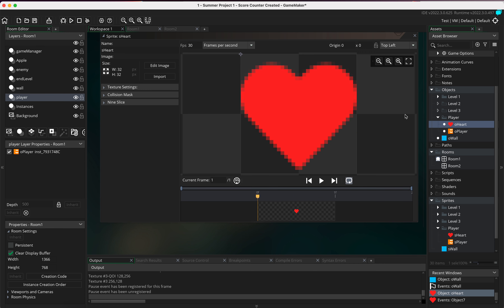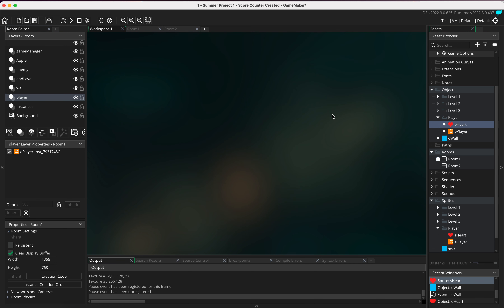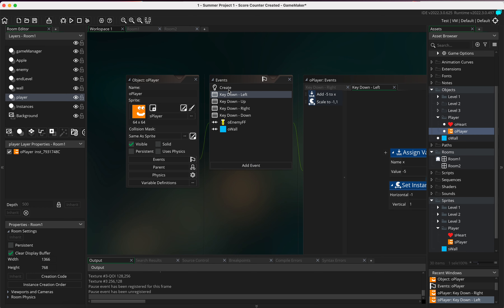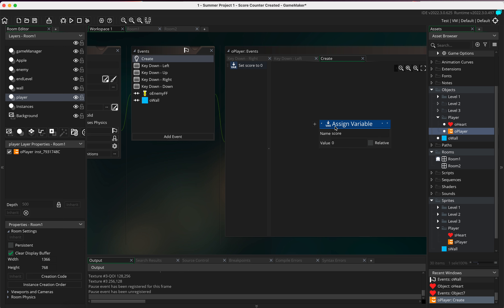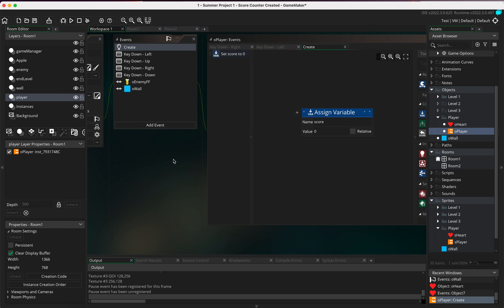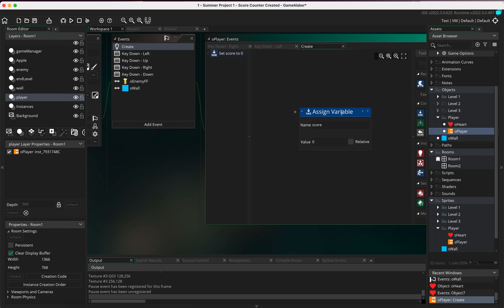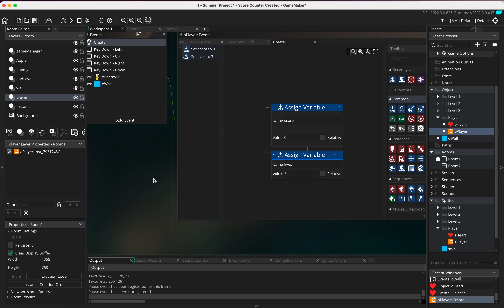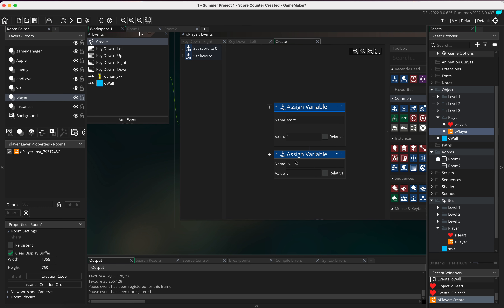Before we do that, there are a couple of other things to sort out. Within my player I have a create event with score set to zero, which resets the score every time the player loads. If I added a variable here and said lives equals three, then every time this player loads my lives would always reset to three. That's useful if you want lives to reset when going from one room to another.